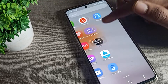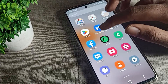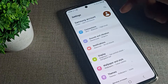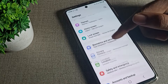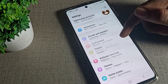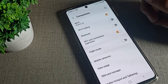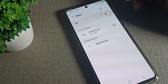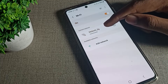First of all, open your phone Settings. After opening phone Settings, you can see the Settings tab on your Samsung phone. Click on Connections, then click on Wi-Fi settings.